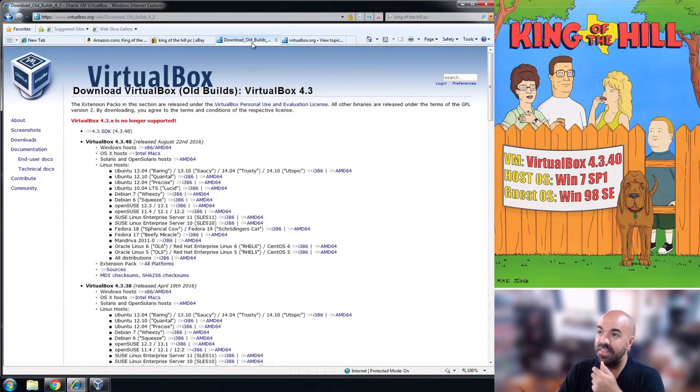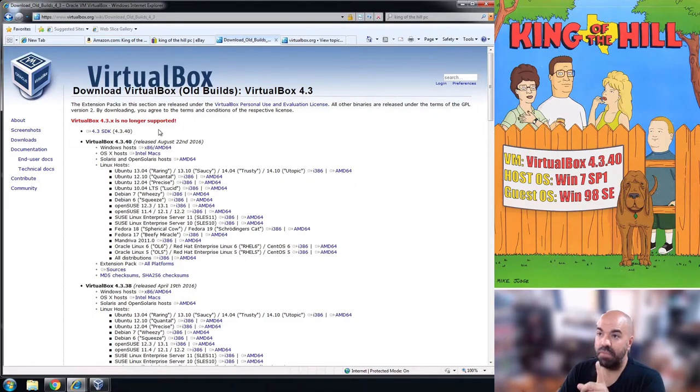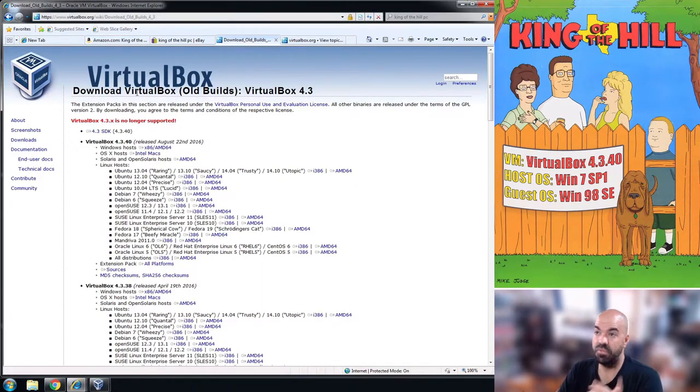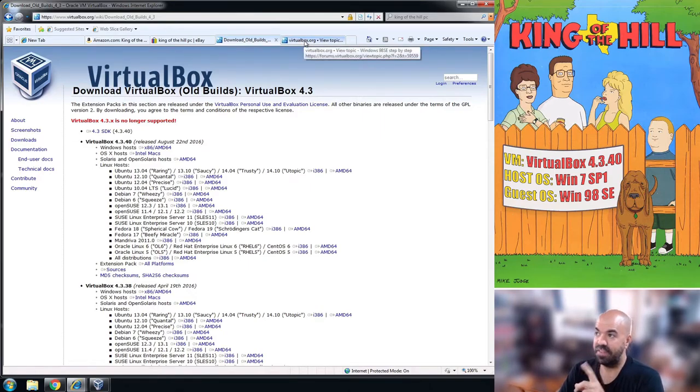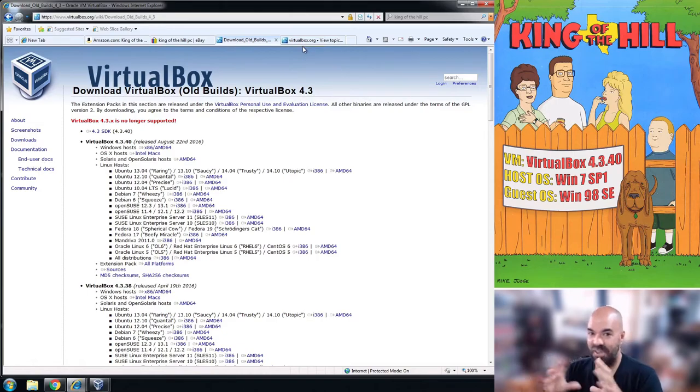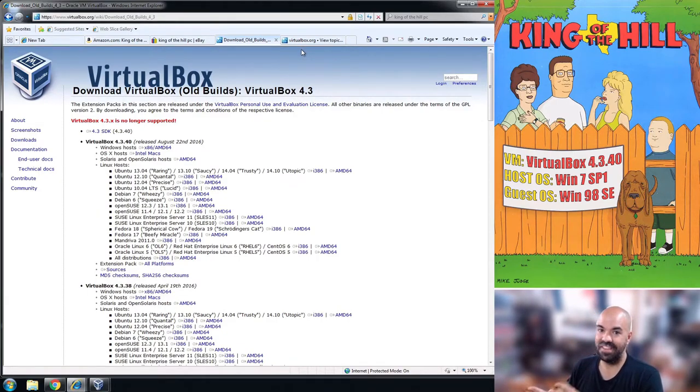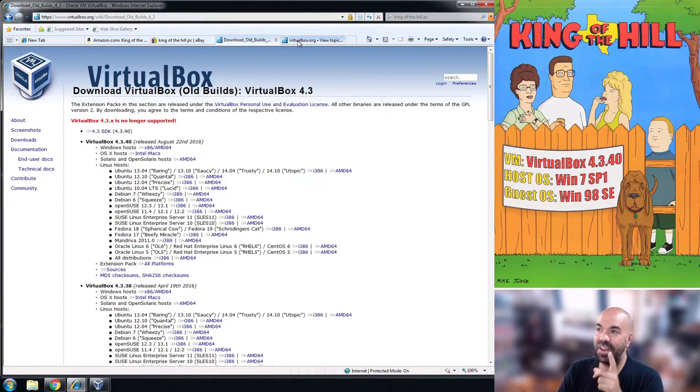What I have here on the side is I have a physical Windows 7 machine, a separate desktop with Windows 7 on it and that's the host OS. Then I have VirtualBox 4.3.40 and that's all set up.